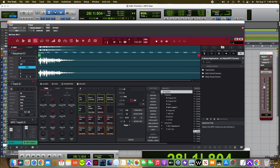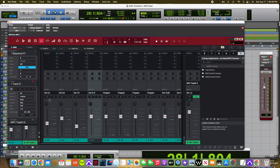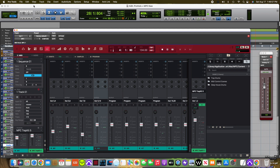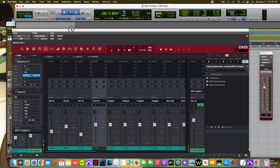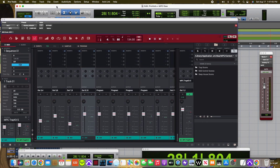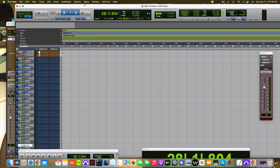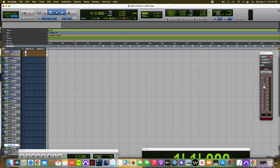Let's go back to the mixing window. Once I route all of my outputs to the inputs on my mixing window on Pro Tools, now I want to go to Pro Tools and load everything on here — record all of my tracks that I'm looking to record from the MPC DAW onto my Pro Tools session.